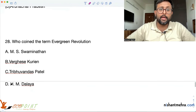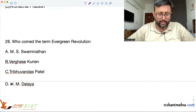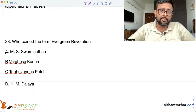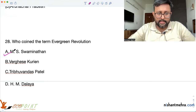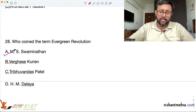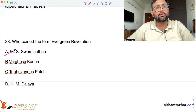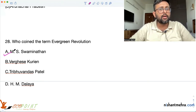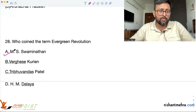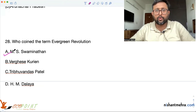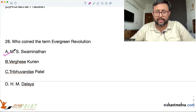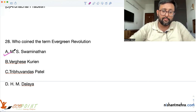Who coined the term 'Evergreen Revolution'? MS Swaminathan. He stated that you should be able to increase production and productivity in a manner such that the short-term and long-term goals of food grain production are not in contradiction with each other — without degrading the soil or adversely affecting the climate. That is the Evergreen Revolution.